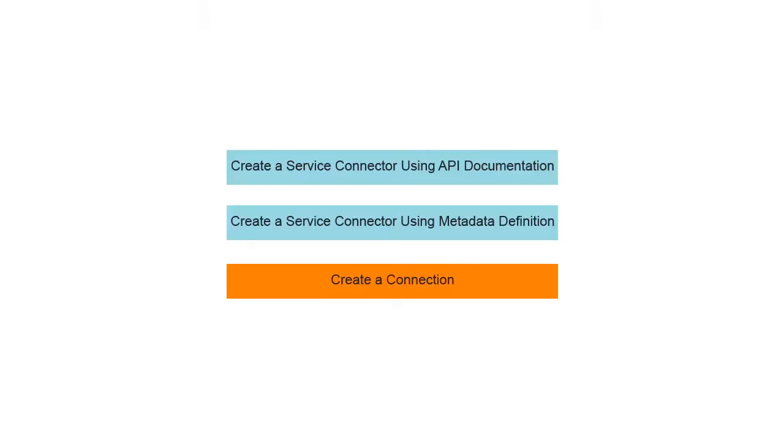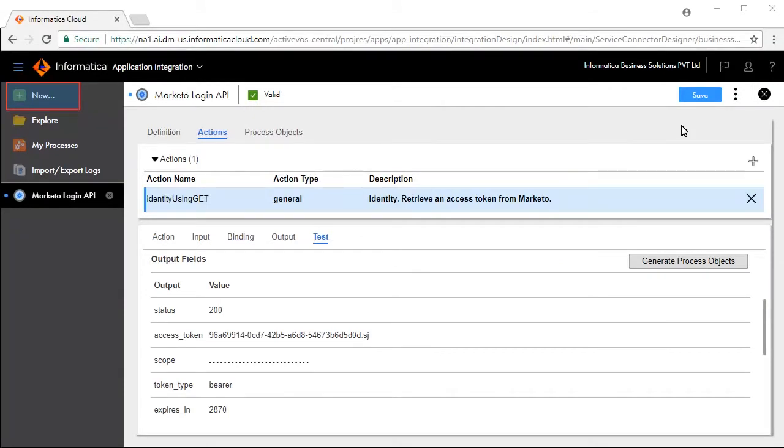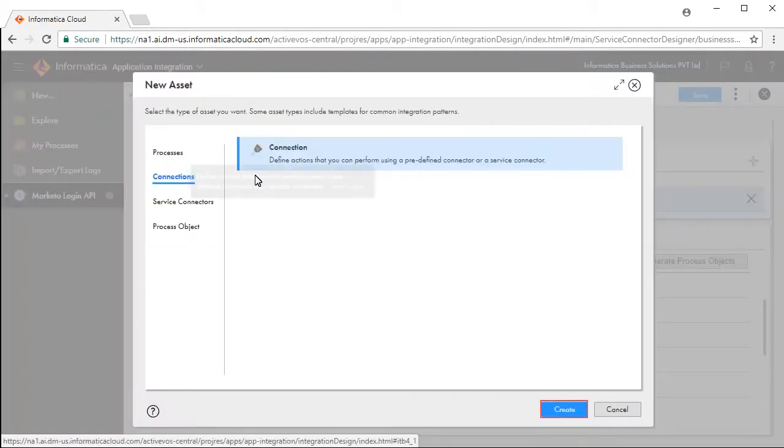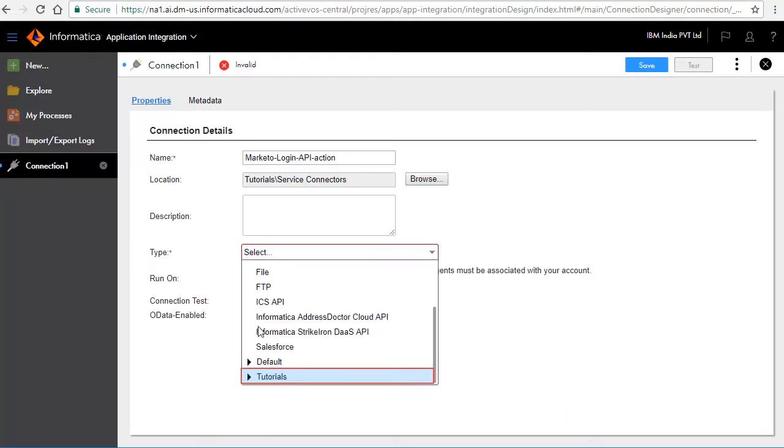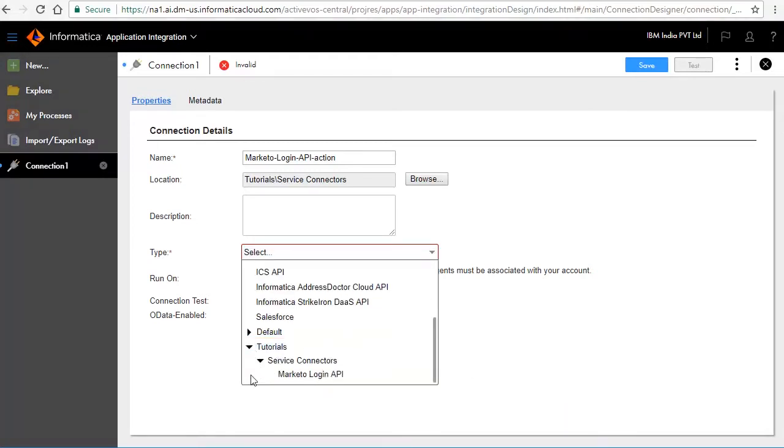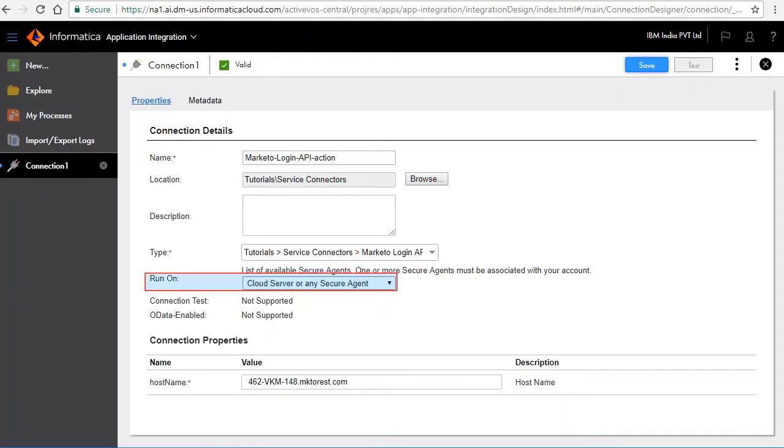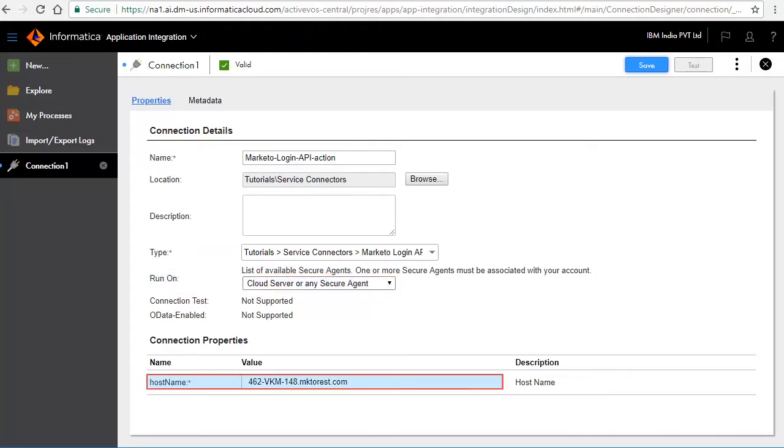We will now build a connection on top of the Marketo Login service connector we just created. Click New and Connections. Enter Marketo Login API action as the connection name. Select the service type from the folders. Select where we want to run the connection and enter the host name. Save and publish the connection.